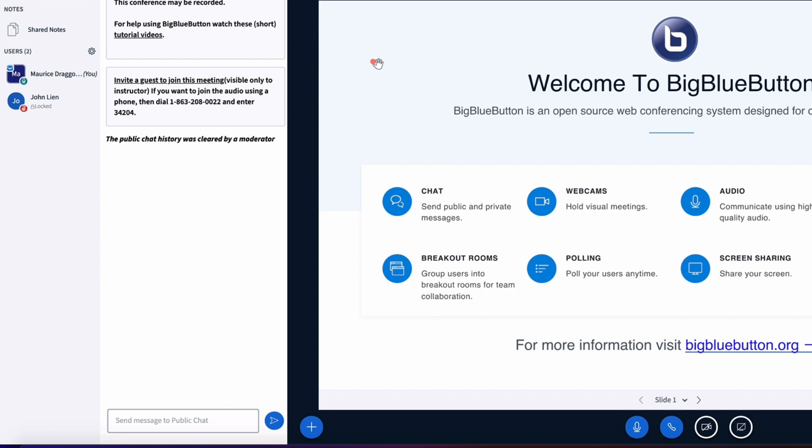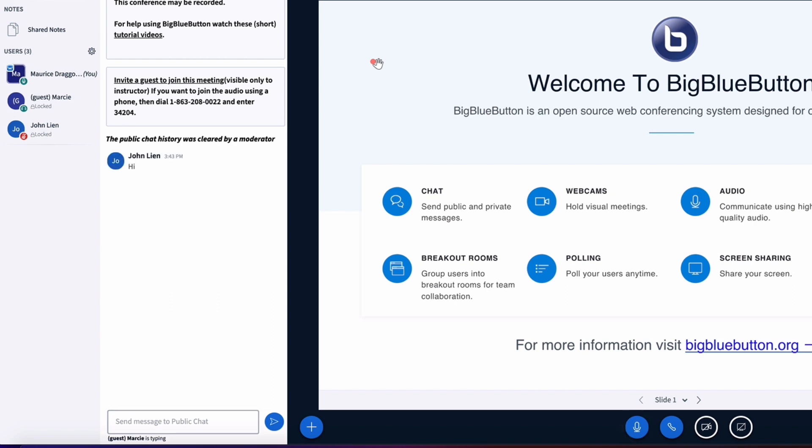So now what you're seeing is that I have a student who has joined my conference, but they are locked. They are not able to share their audio, they're also not able to share any other content. For example, they cannot private chat with each other, but they can use the public chat to post a message.